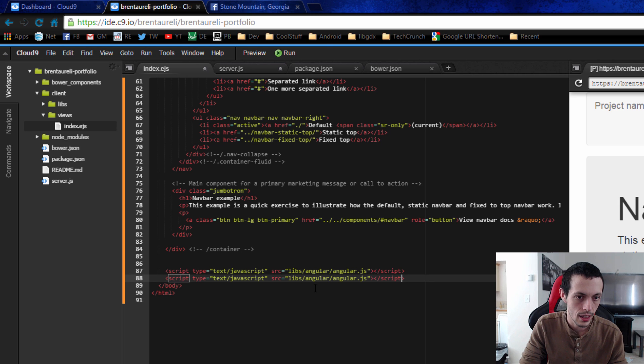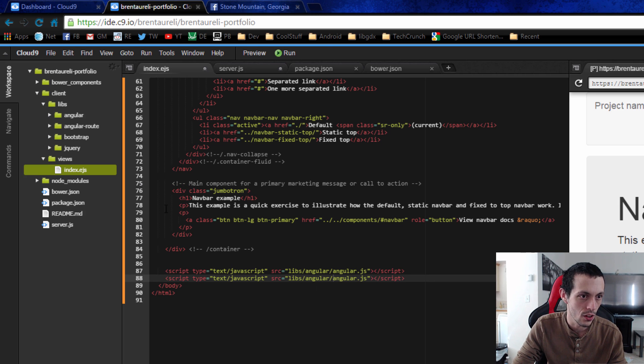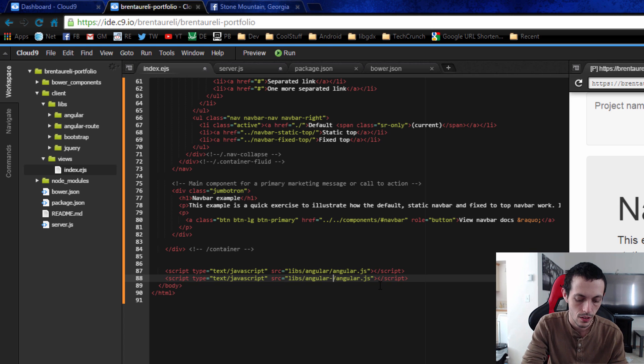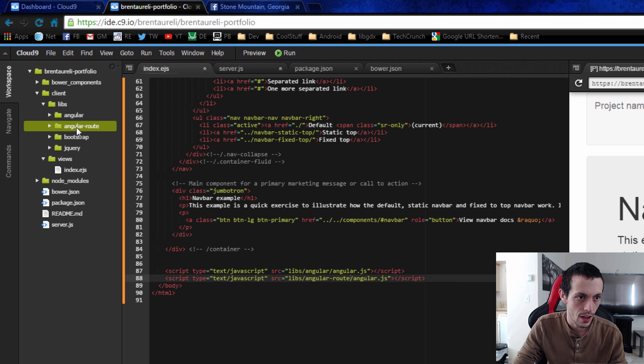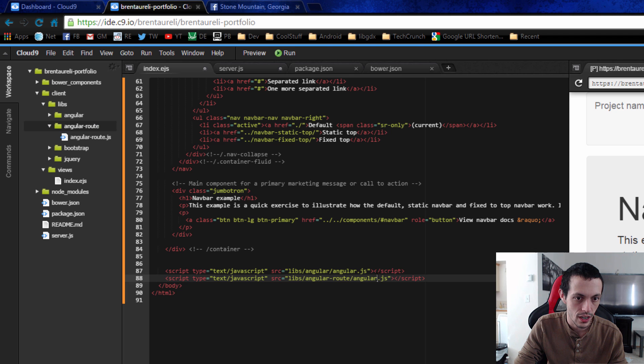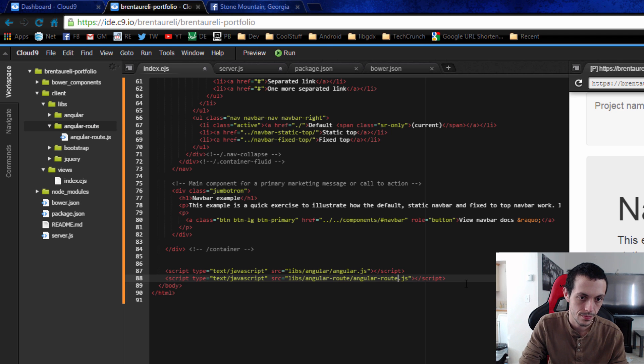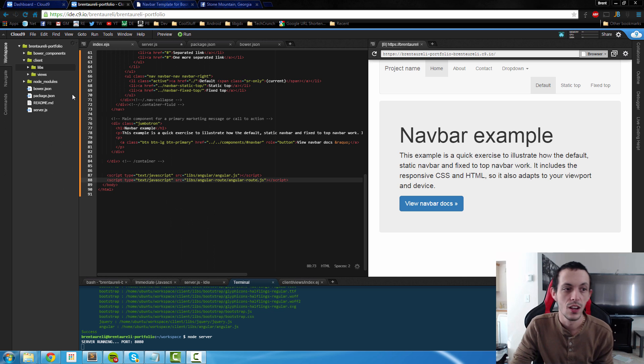And then libs angular route and then the file is angular route.JS. And save that.